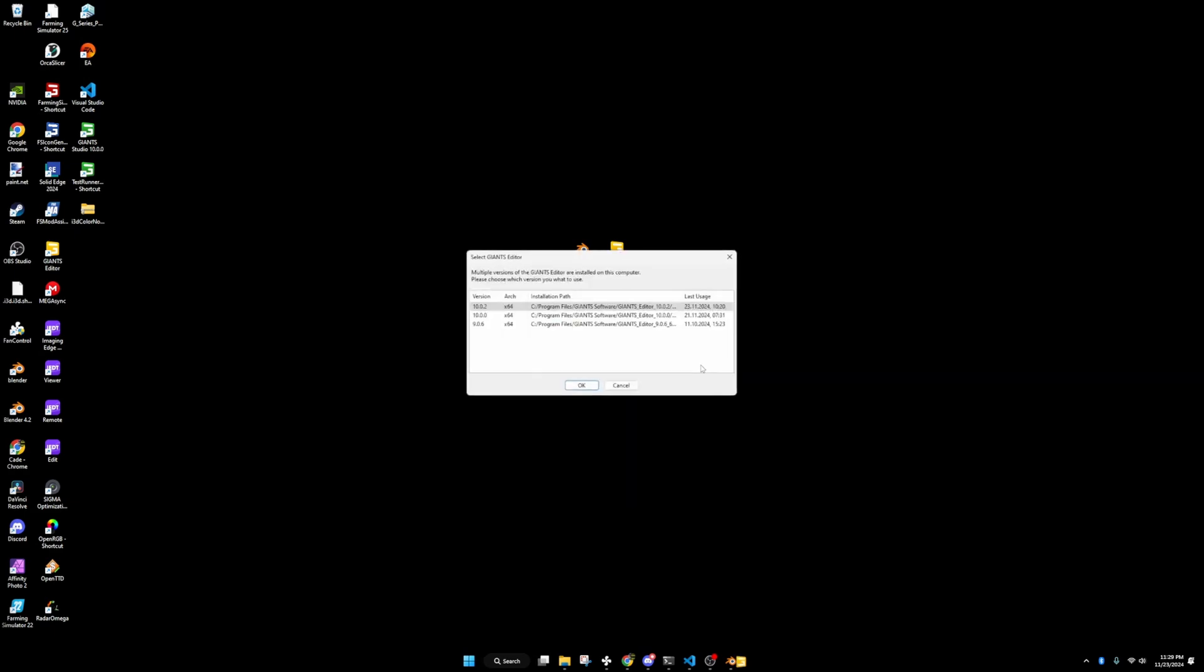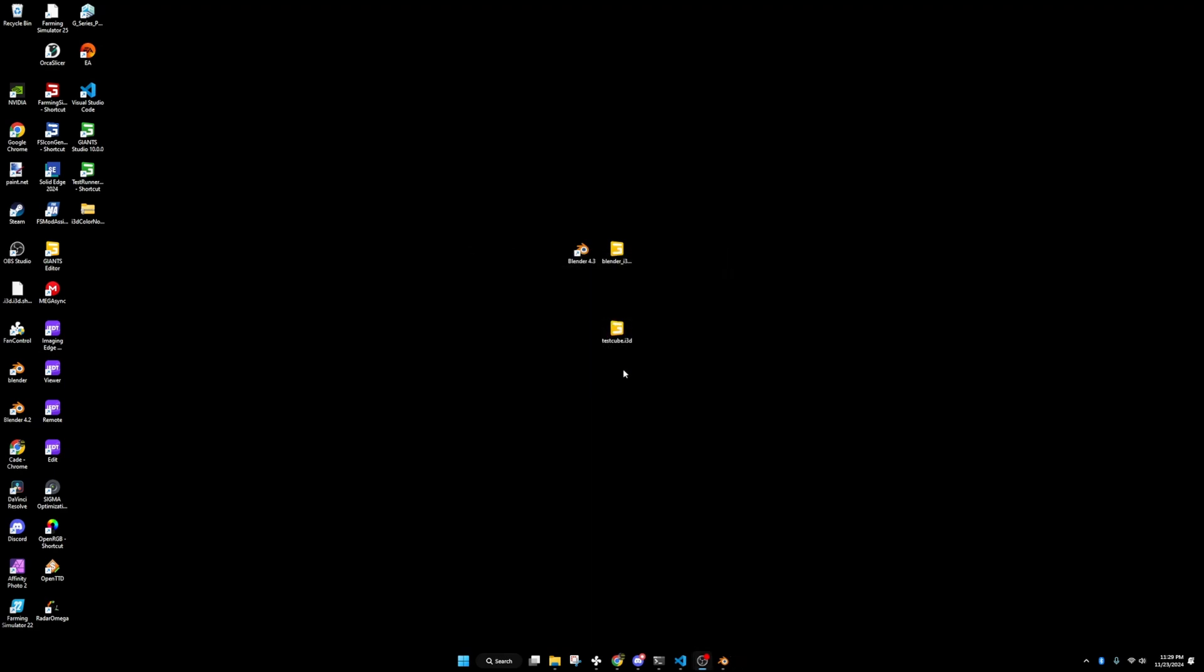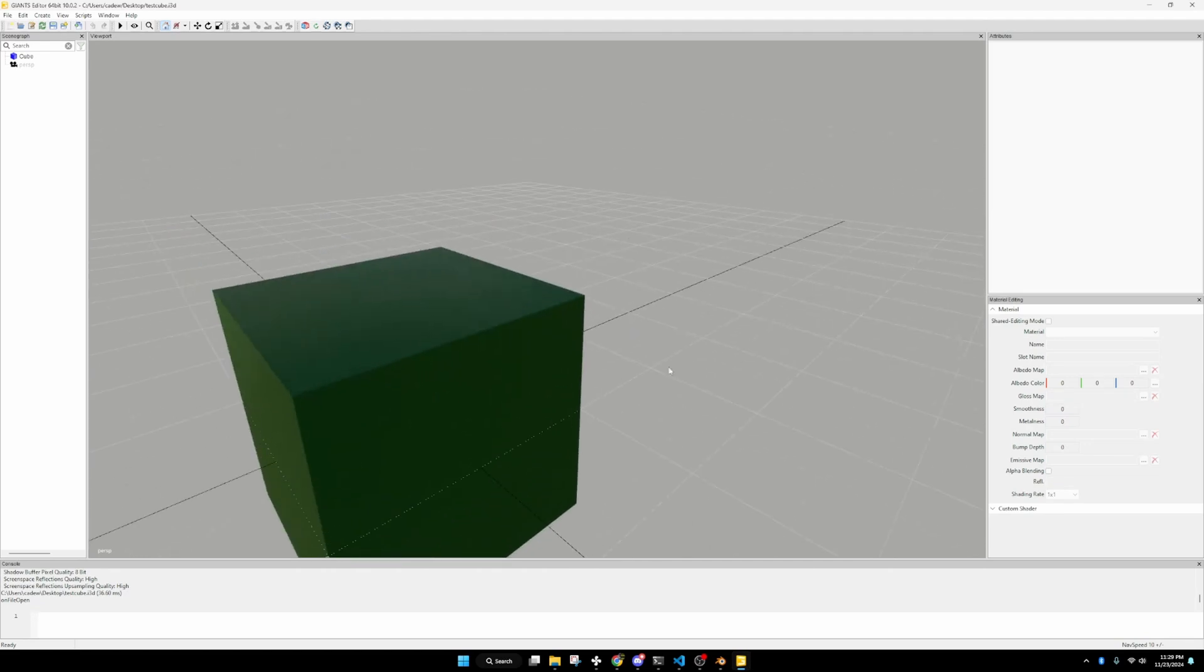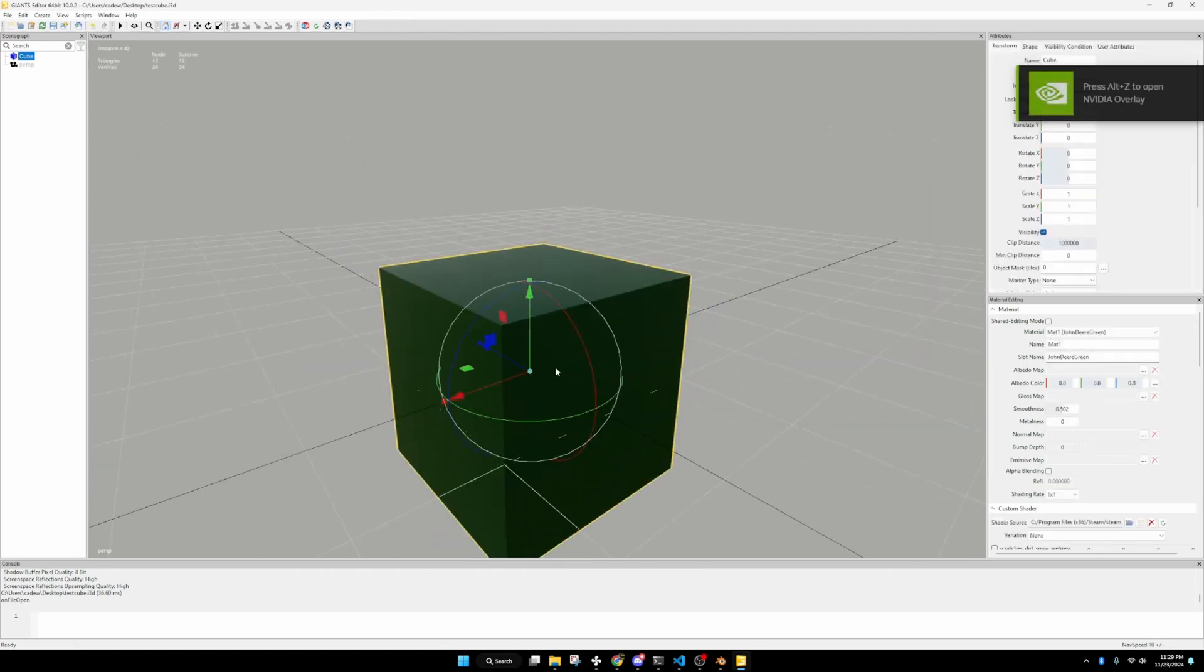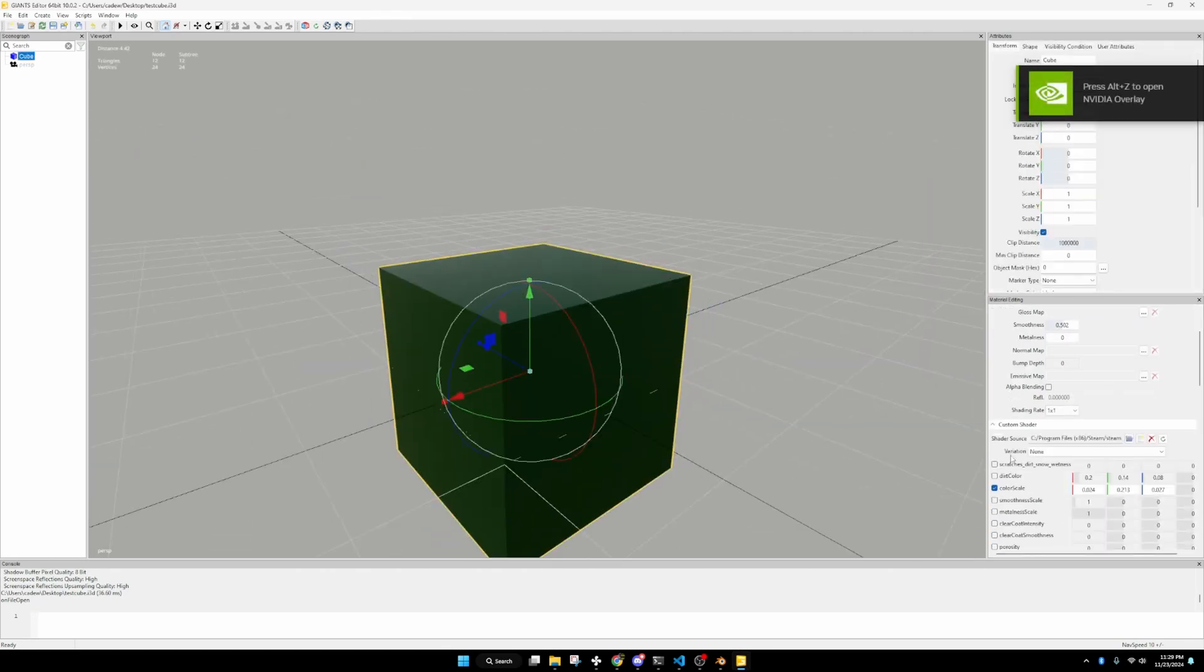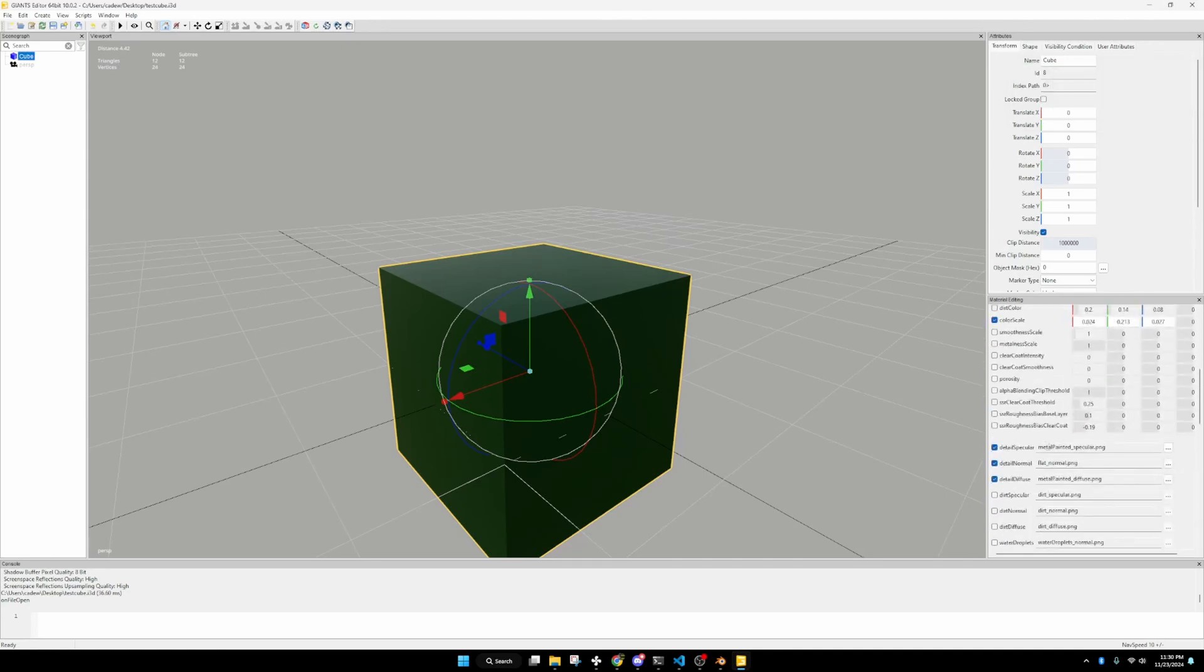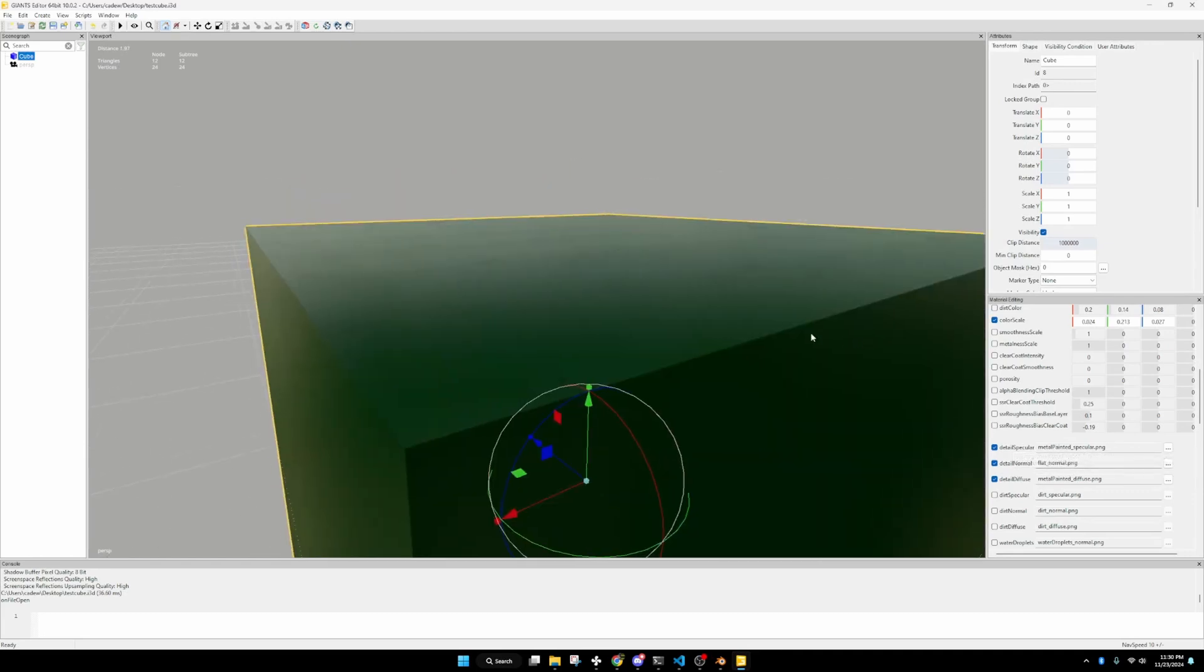I'm going to right click on that and just hit open. We're going to use 10.0.2. That's the latest version of Giant's Editor at the making of this video. We will wait for it to load. Awesome. And then now we have our cube that is John Deere green. It has the vehicle shader applied to it. Our color scale is there. It has added in some of our spec maps and stuff like that. You get this texture to it.